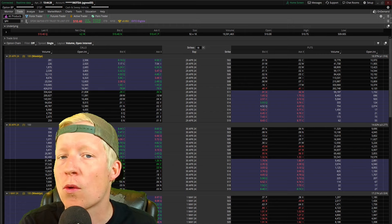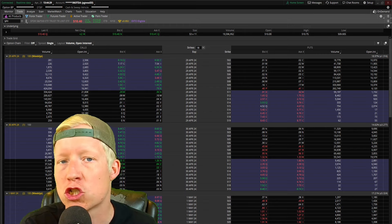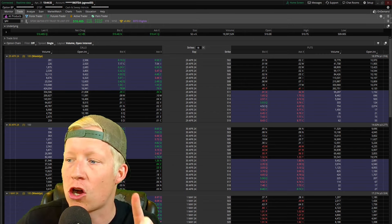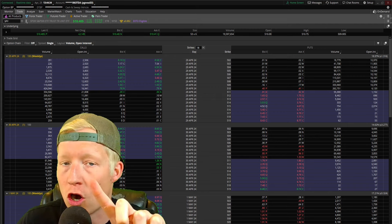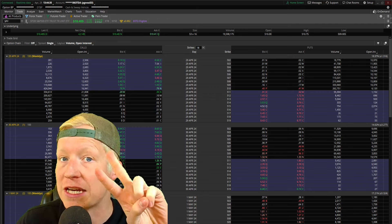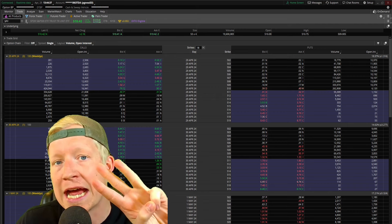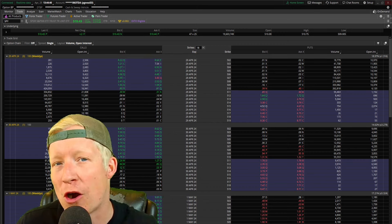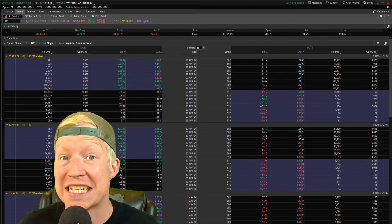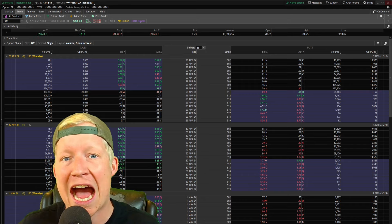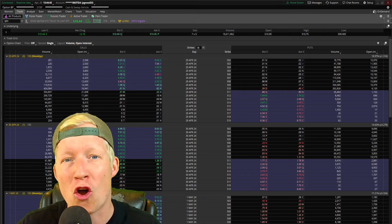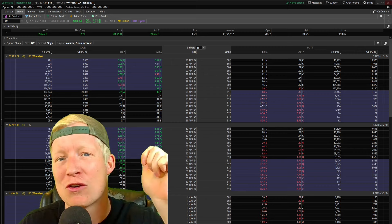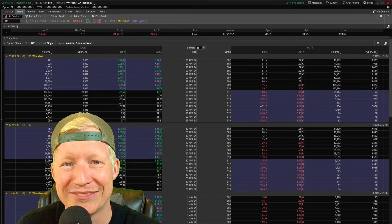In today's video, we are going to go over the introduction to options — what options are, the different types of options, and why options exist. And then in that third part, we're going to get a little bit of a sneak peek into how you can take some trades on options. Hit like if you're ready to go and I'll jump into it.